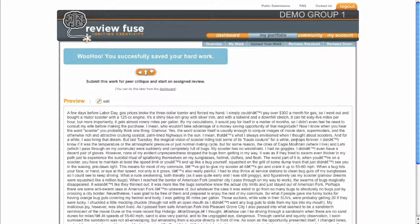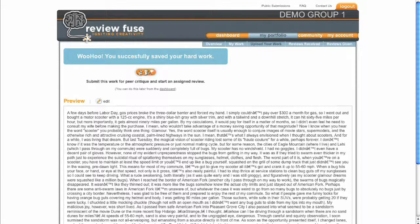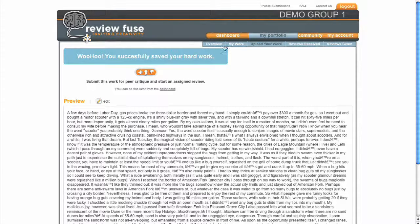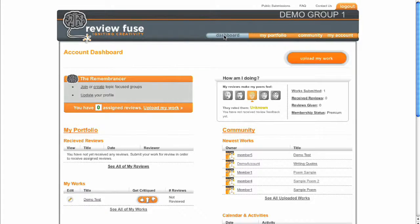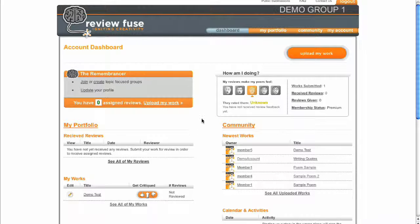If your group uses assigned critiques, you can submit your work for review by other group members from the Upload Confirmation page or later from your dashboard.